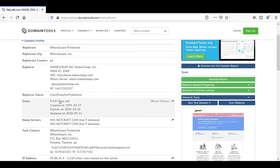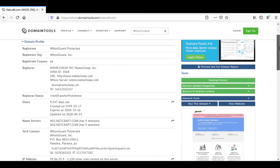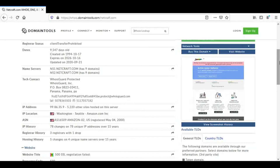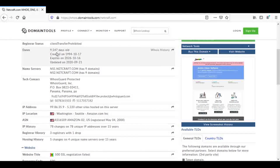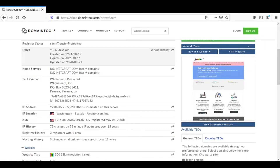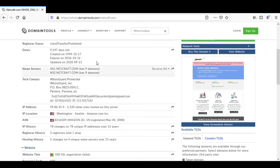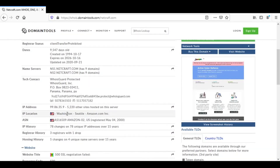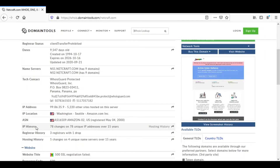On netcraft.com, we can see the registrar name, status, domain age — this domain is 9547 days old — creation date, last updated date, name servers, contact details, IP address, IP location, and IP history.